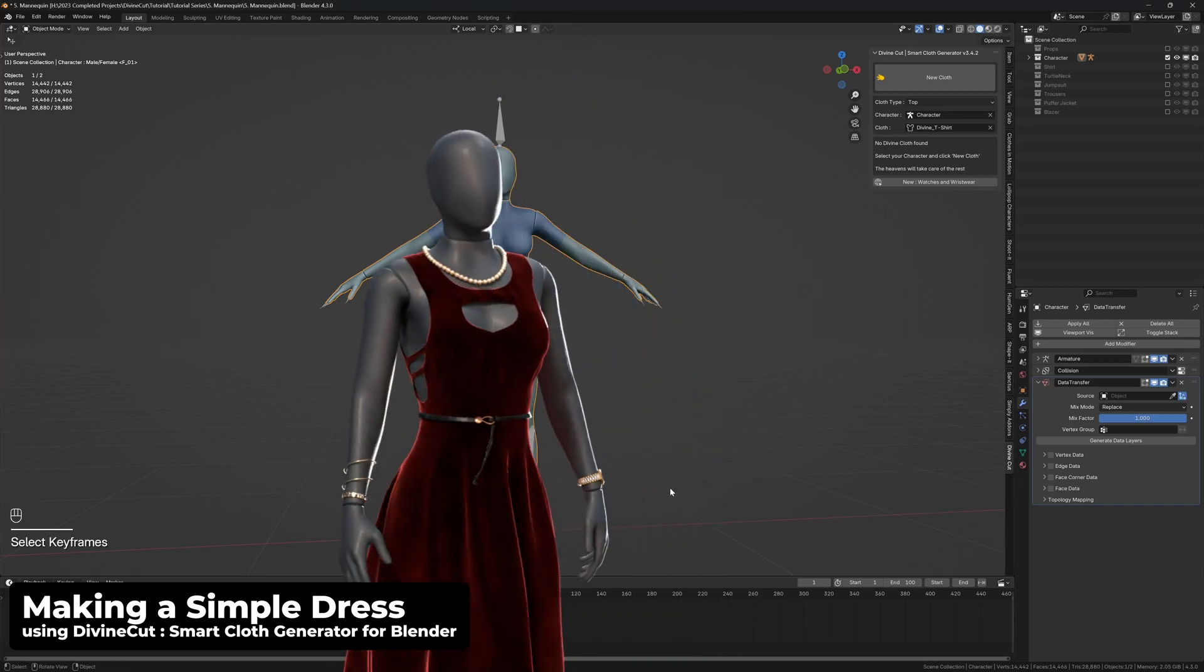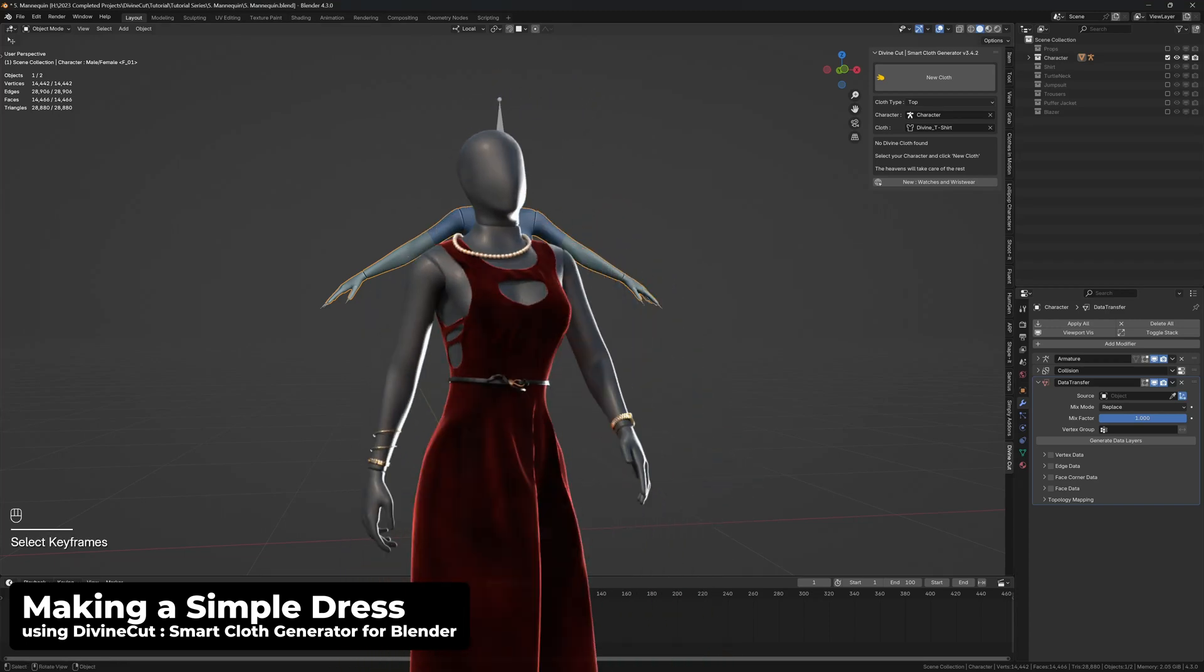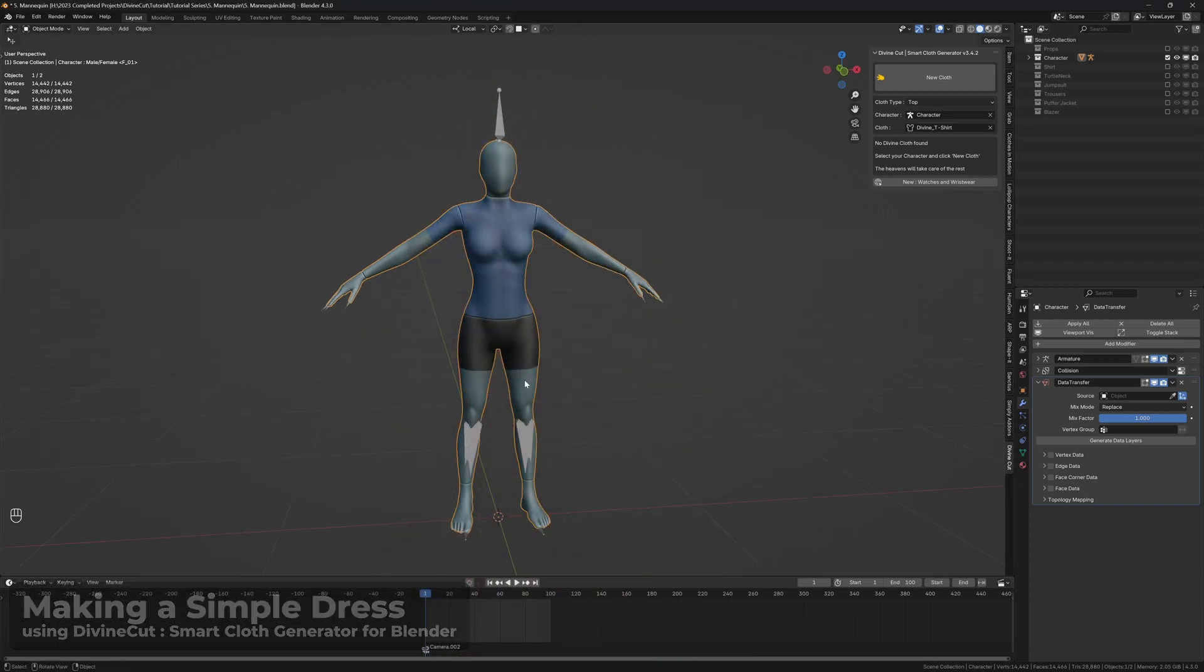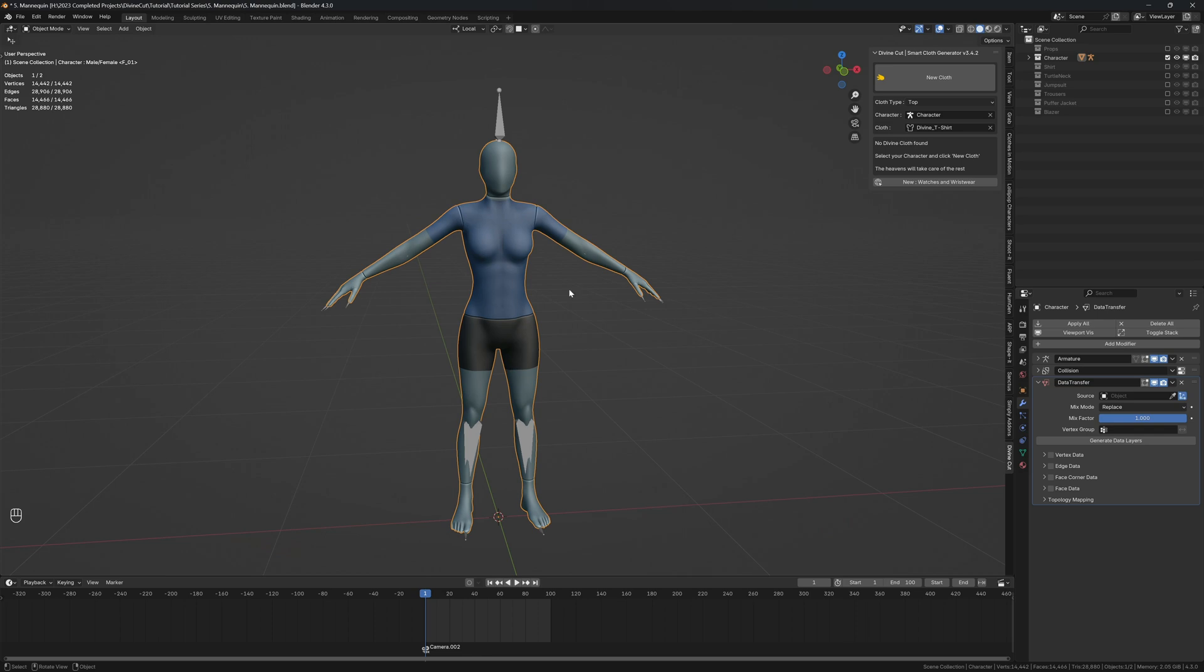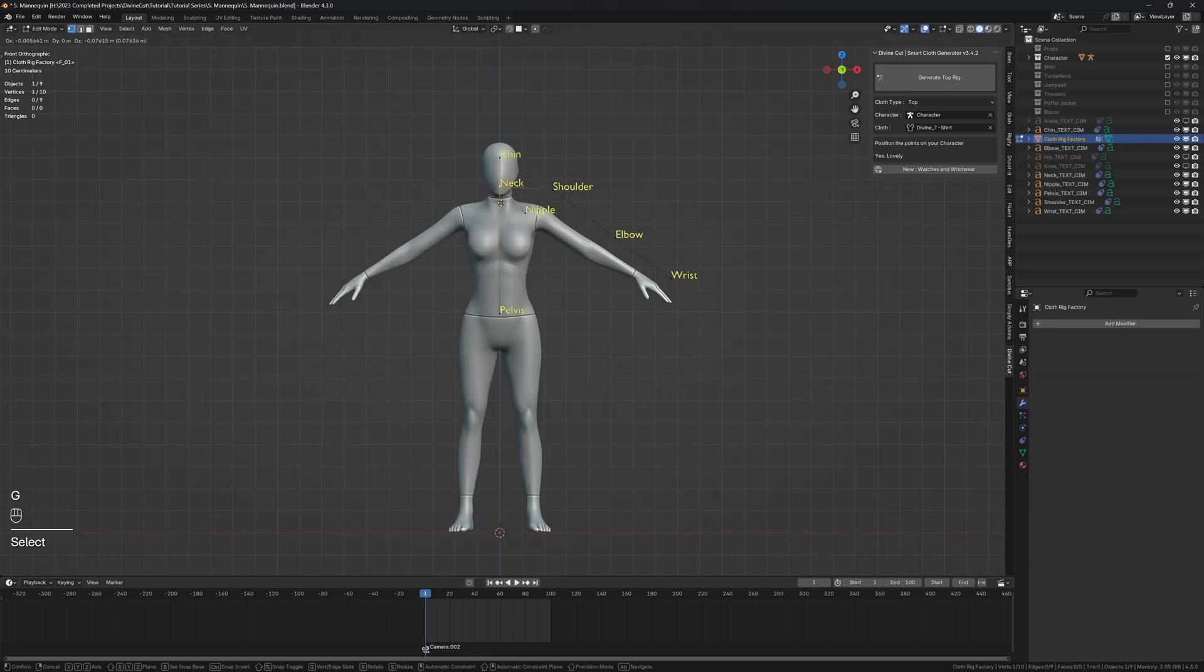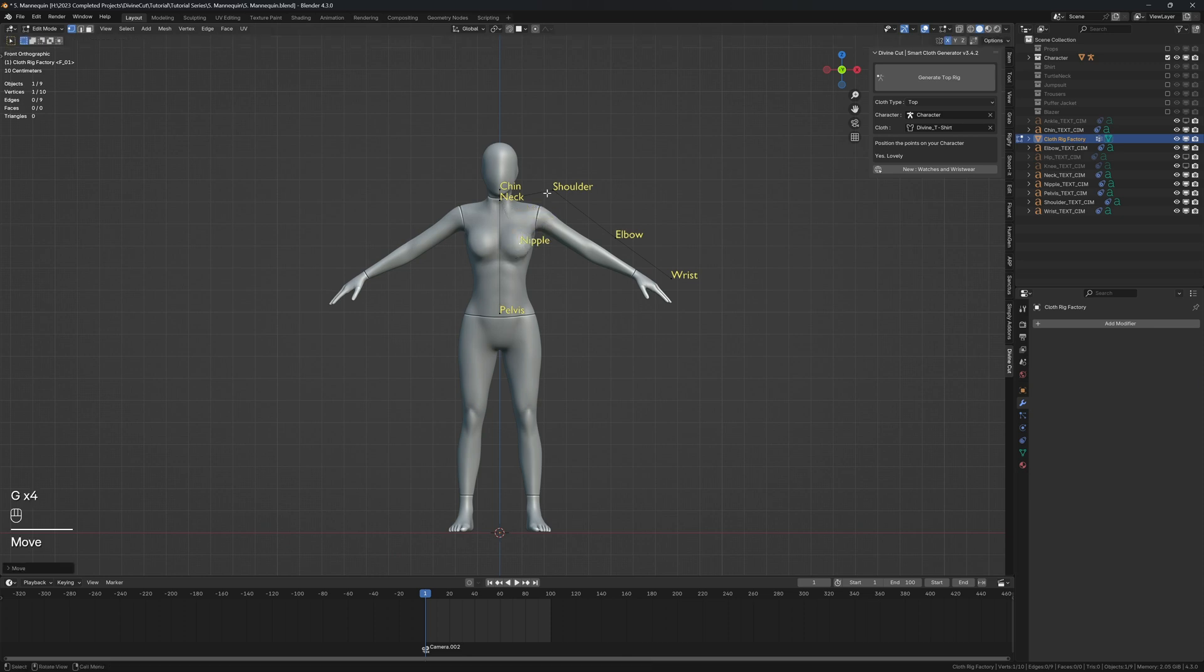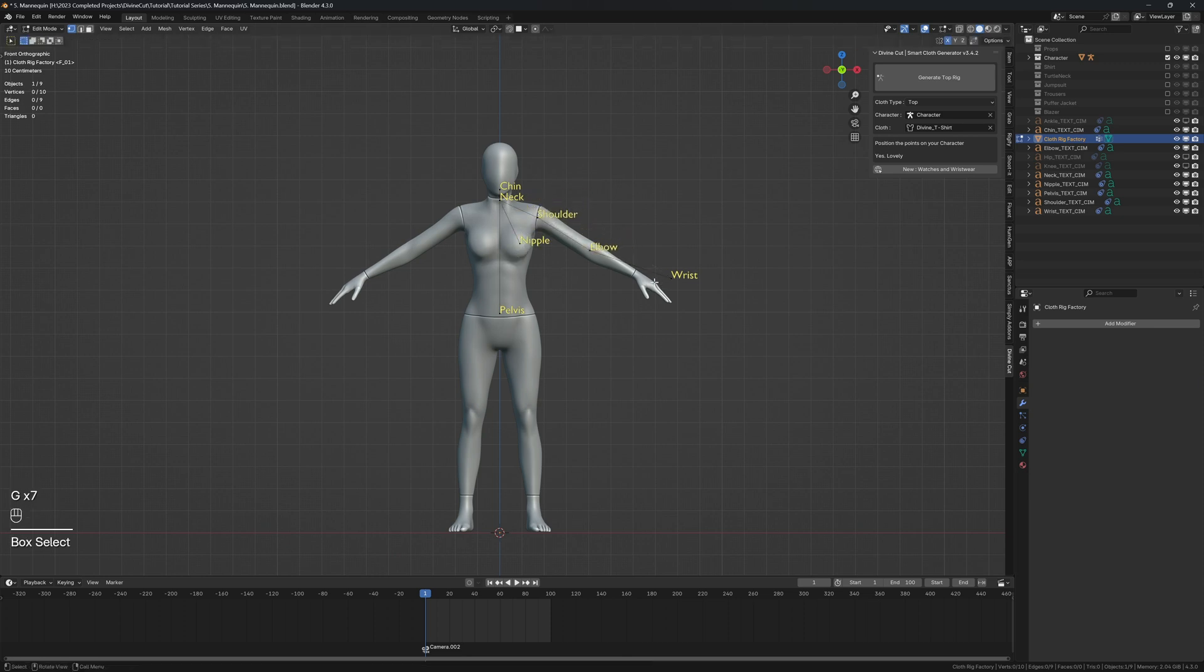Alright guys, we're going to be making a dress using Divine Cut. It's very simple - you just create a top and then customize the dress from there. Select your character, create a top, and position the points: the neck, the chin, the nipple, the shoulder, the elbow, the wrist, and the pelvis.